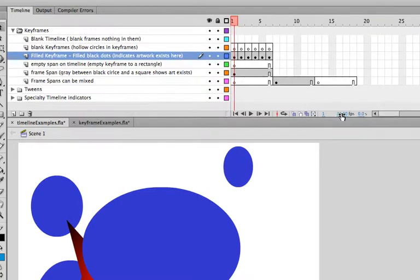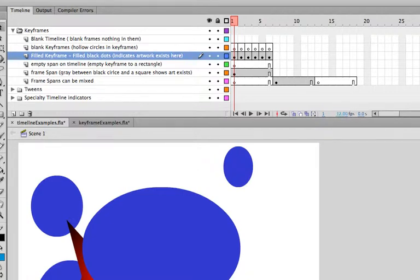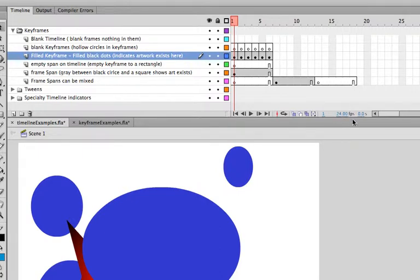Again, Flash is measured in frames per second, so we've got a little frames per second indicator here. If you want to change the frames per second, say from 24 to 12, to lower your file size, you can change it like that. I'm going to keep it at 24.